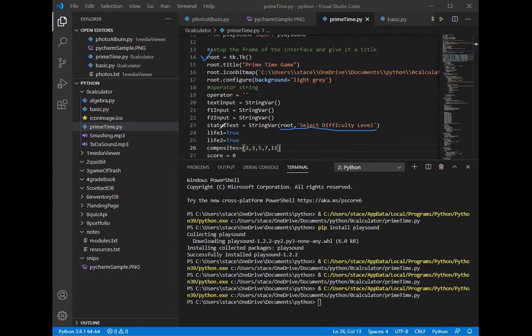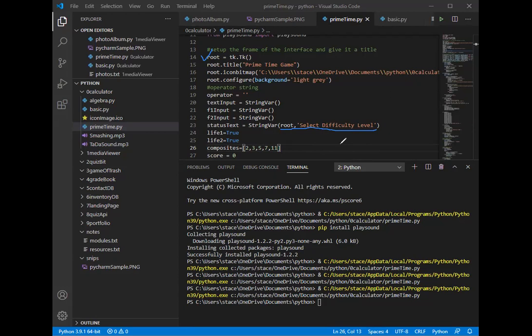So I have a few of those things, and if I want to I can initialize the value of a string variable, as you can see that I did with status text. So when this first pops up it's going to say select the difficulty level. And then I go on to look at the live setup, the boolean for the life, and then the initial composite values that will be randomly selected. And then the score starts out at zero. Everybody starts with a zero score.